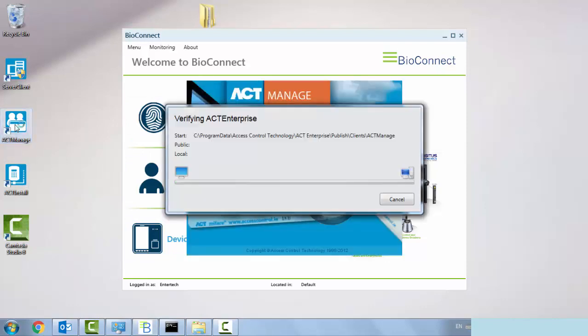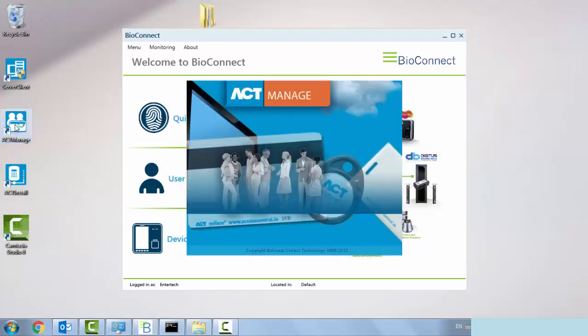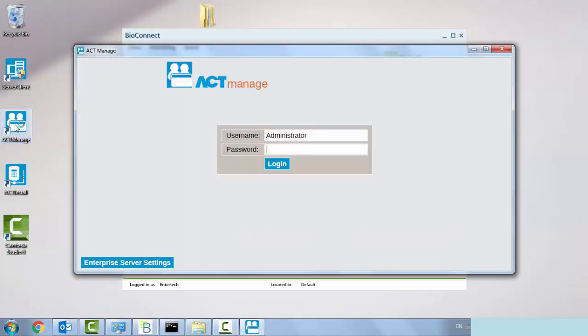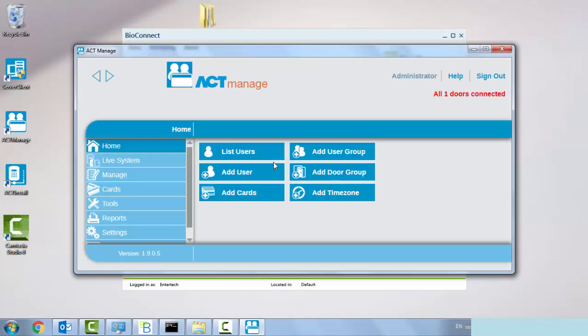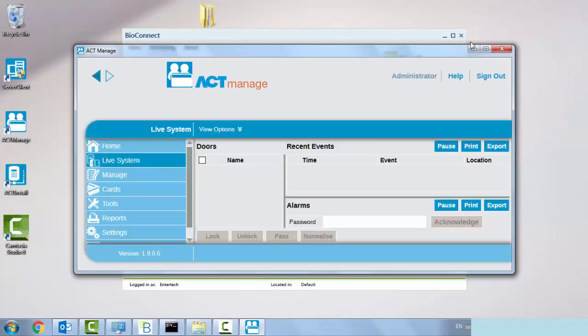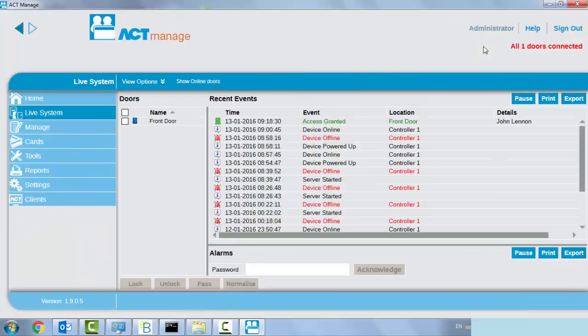If we look in ACT manage, we can now view the report. I assigned it against John Lennon, so live system, expand access granted, John Lennon.